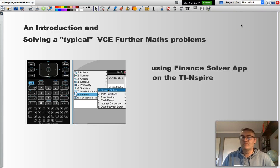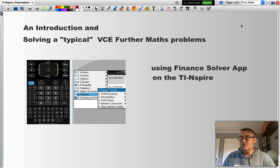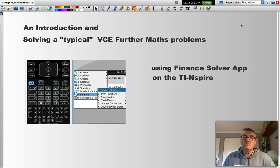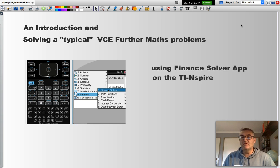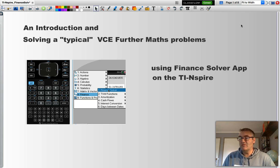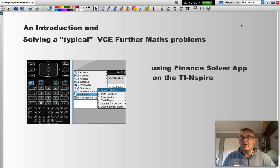Hello and welcome. In this presentation, I will be using the Finance Solver app, which is on the TI-Nspire calculator, to solve a couple of VCE further maths problems from past exam papers after I have completed a brief introduction.